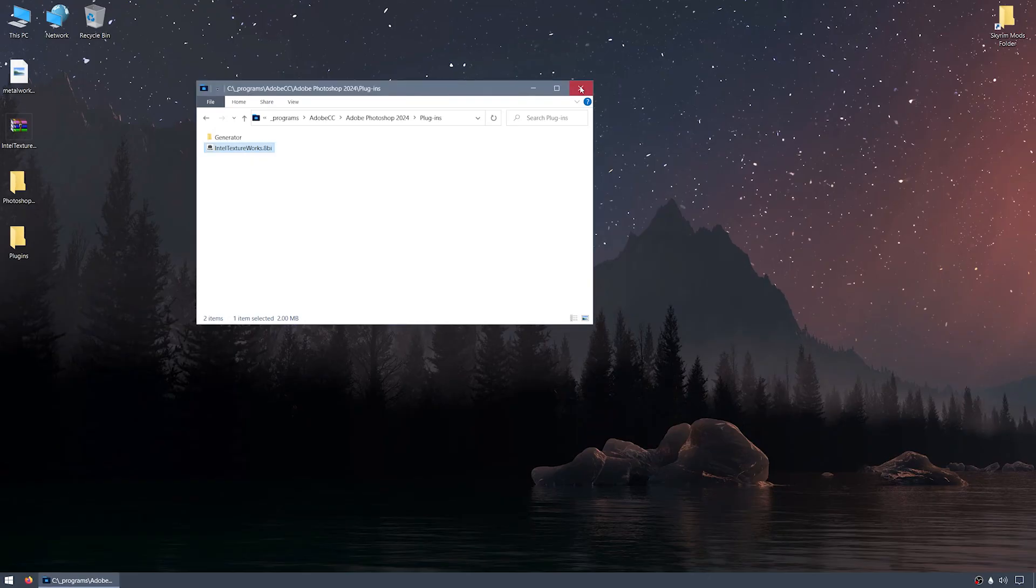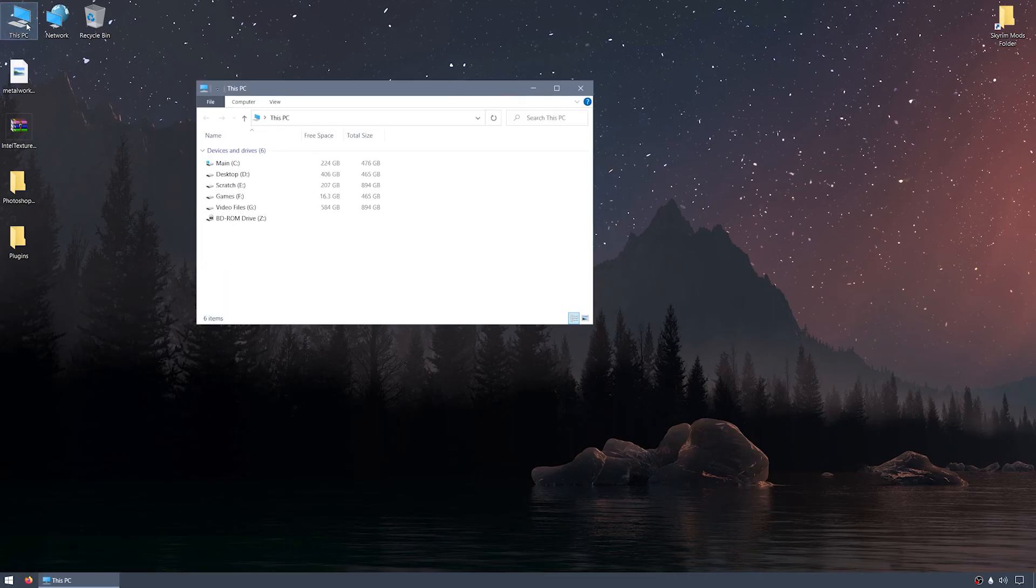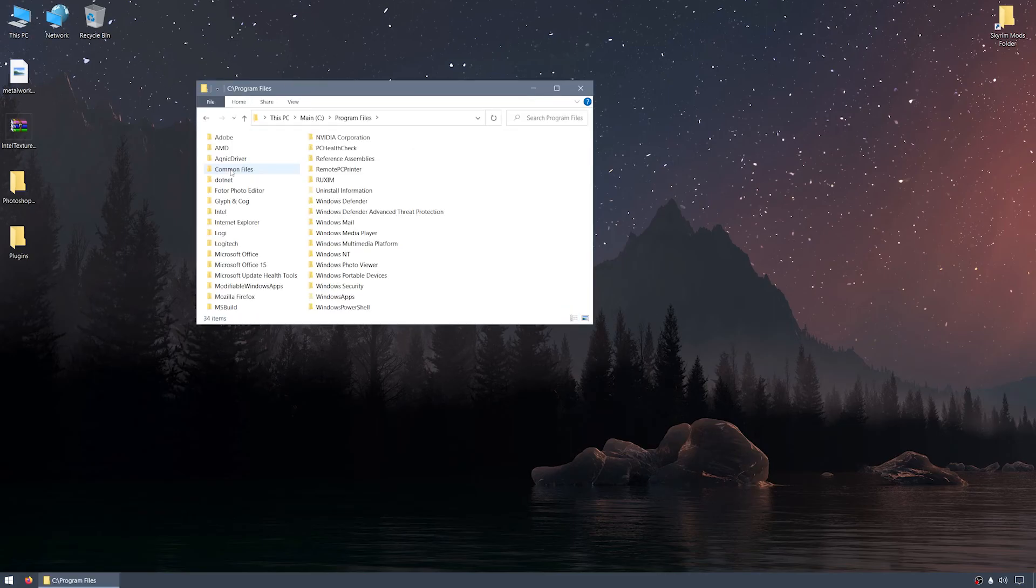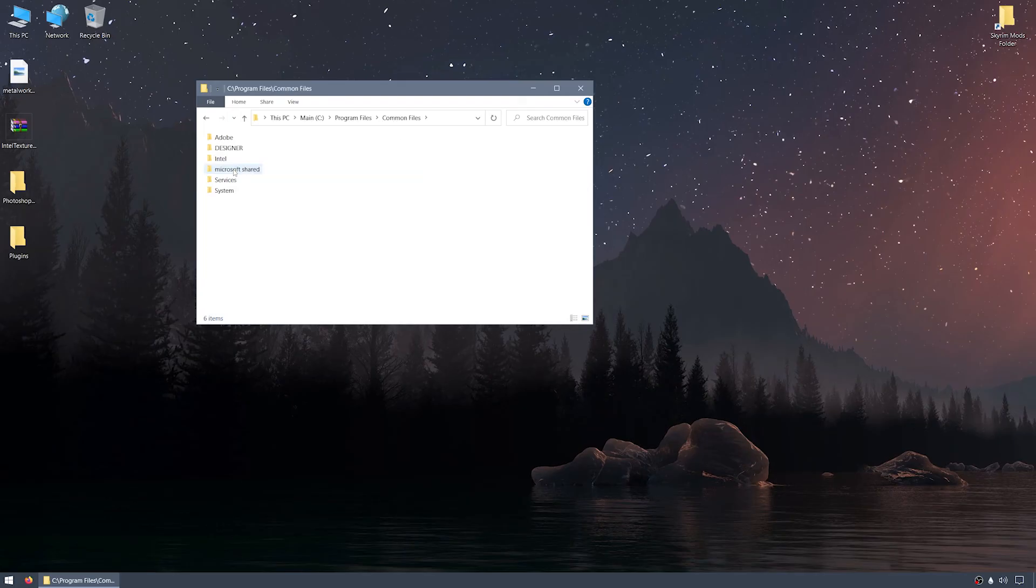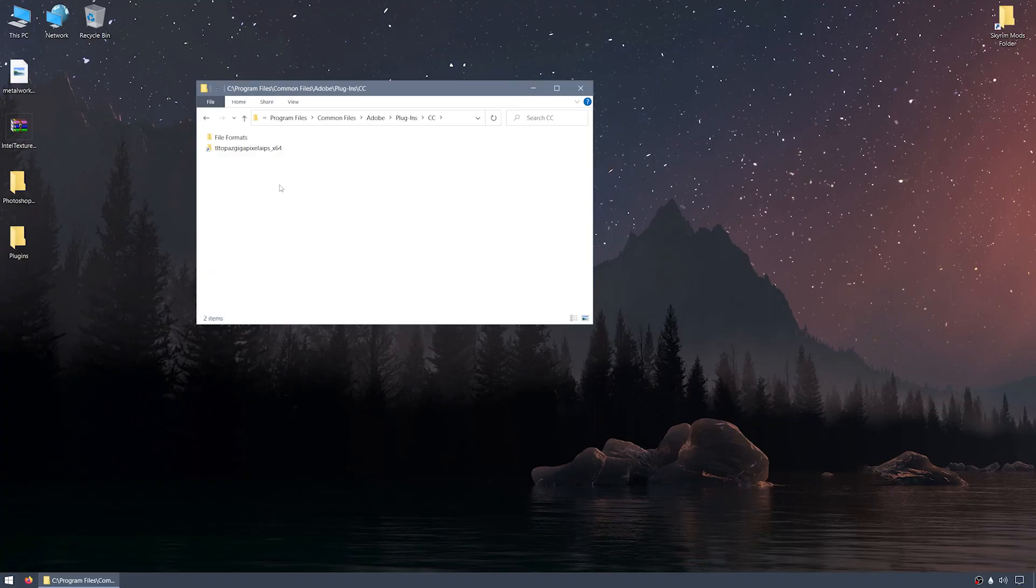If considering whether the Global Plugins location is more appropriate for your setup, that folder can be accessed by clicking This PC on the Desktop, C Drive, Program Files, Common Files, Adobe, Plugins, and finally the CC folder. Placing the IntelTextureWorks.8BI file here, instead of in the Local Plugins folder, would work just the same.